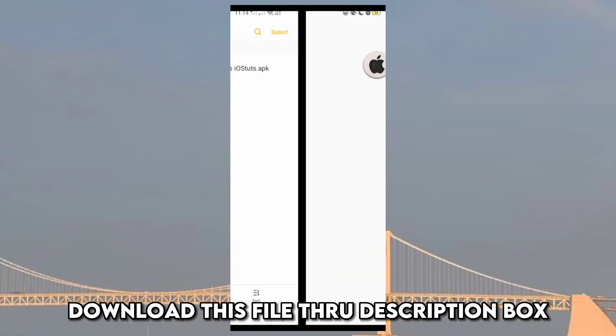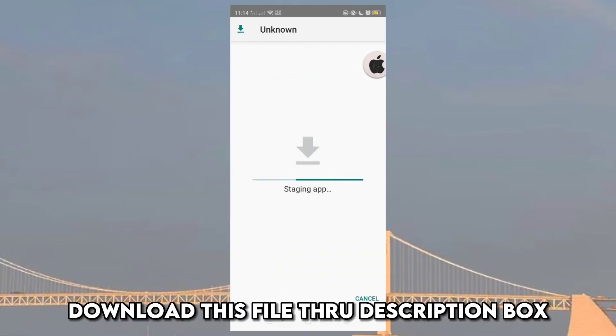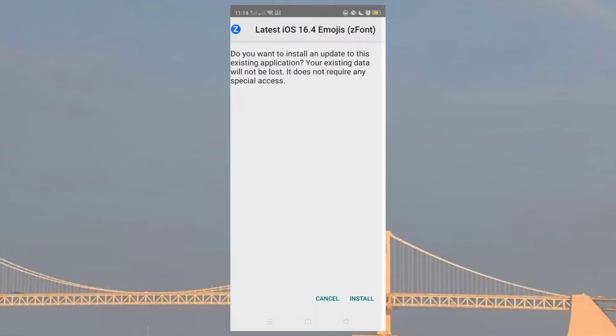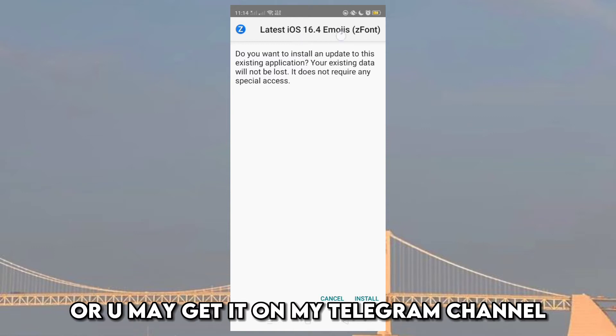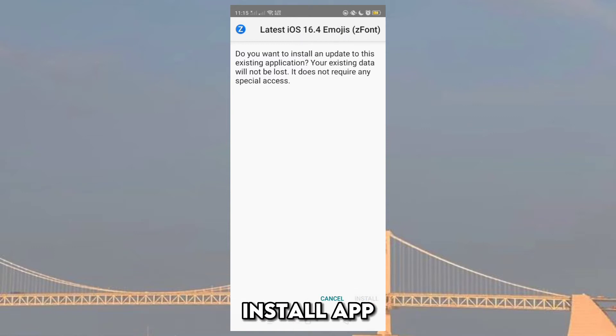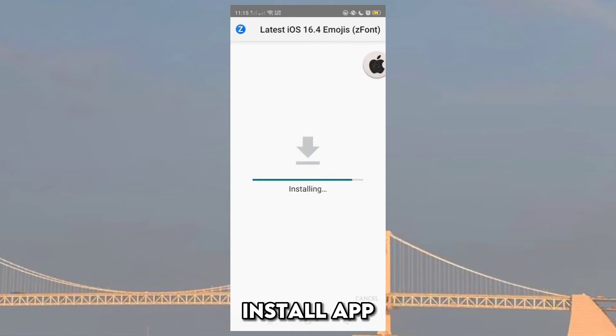Download this file through description box, or you may get it on my Telegram channel. Install app.